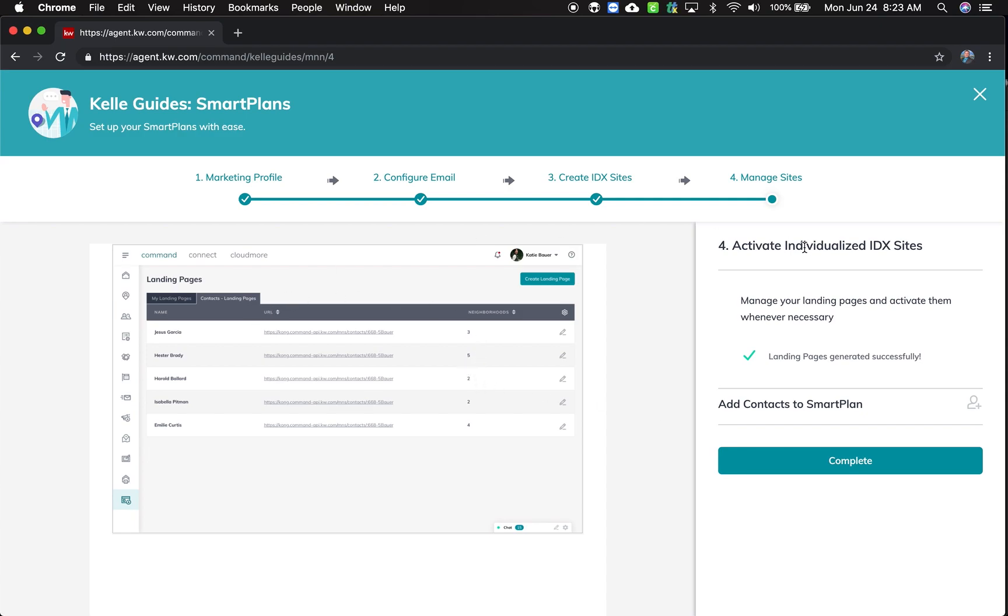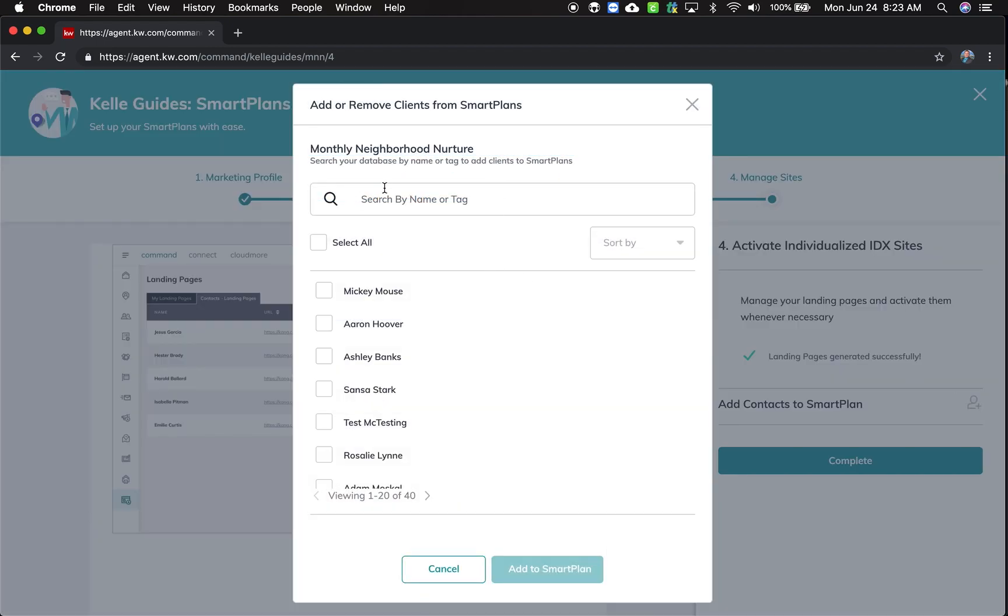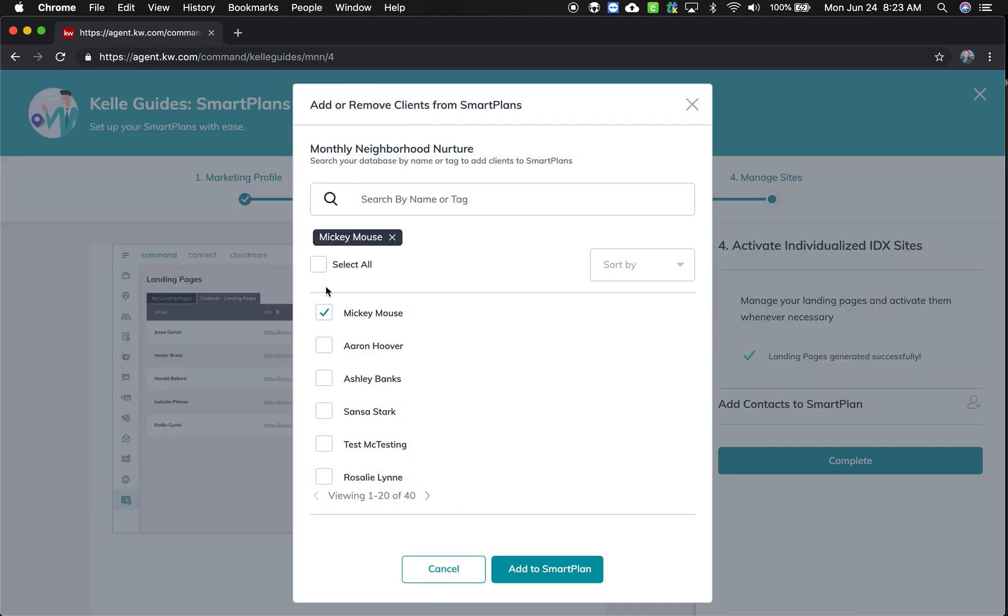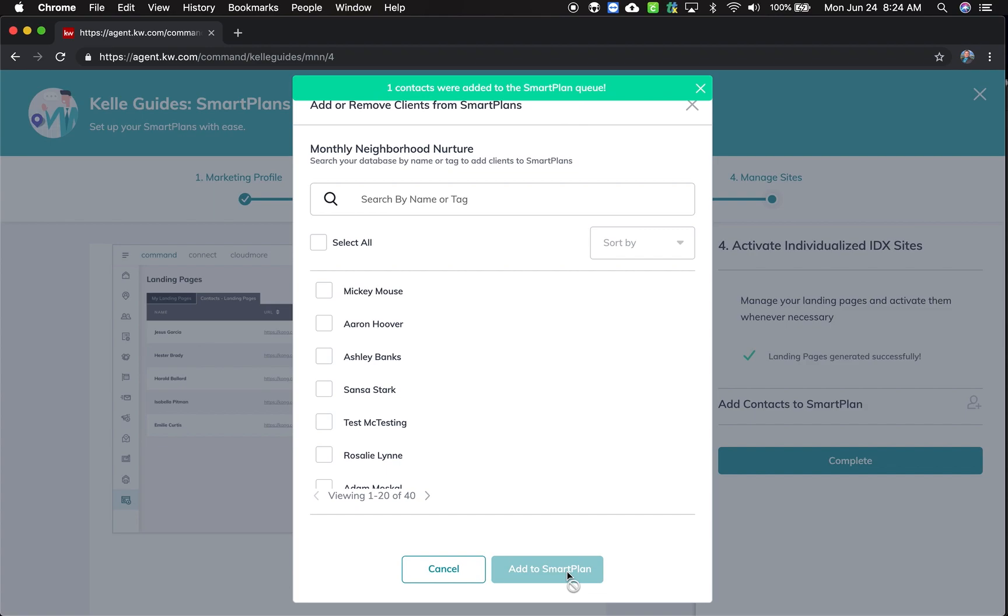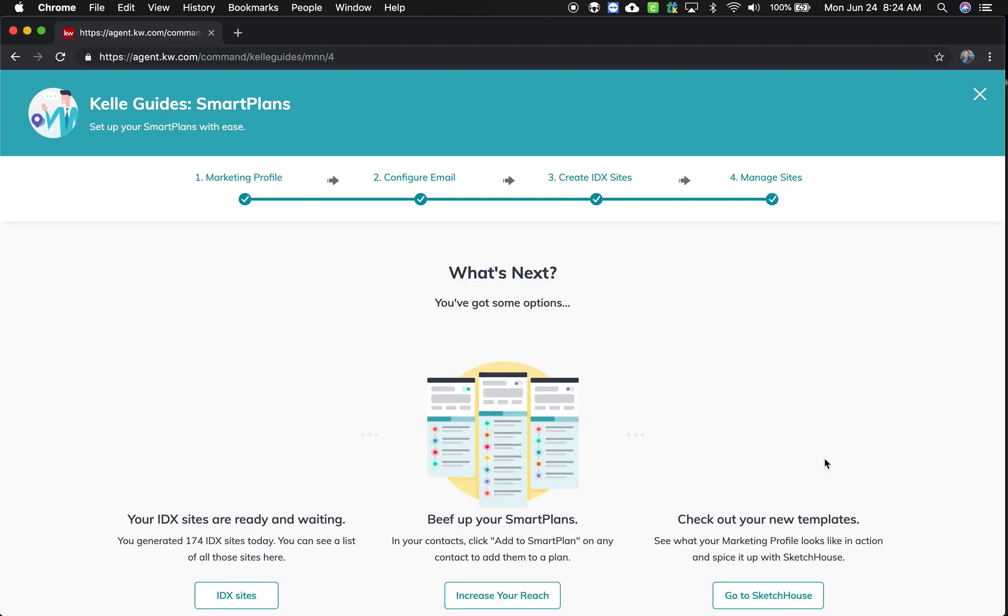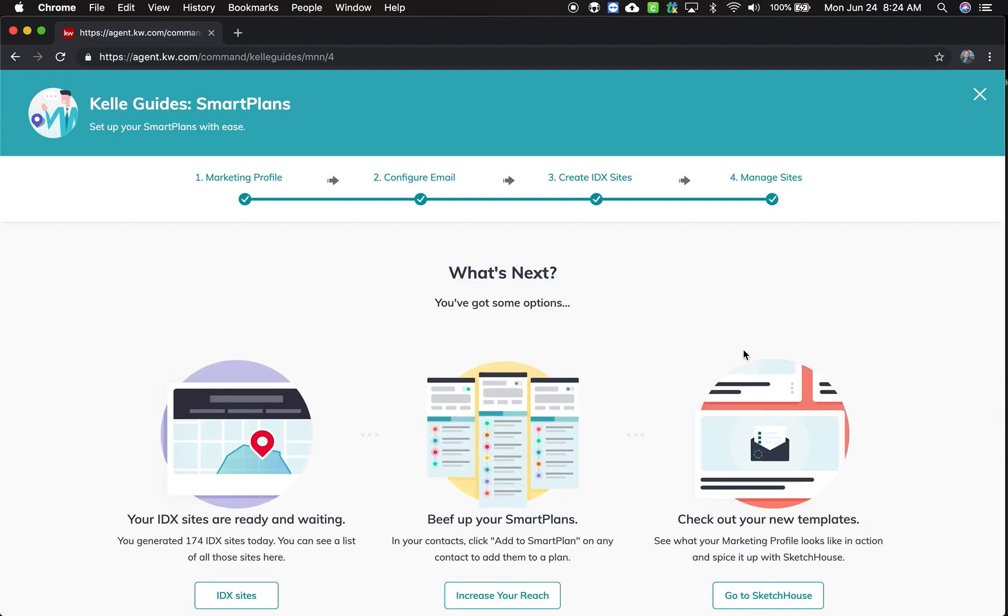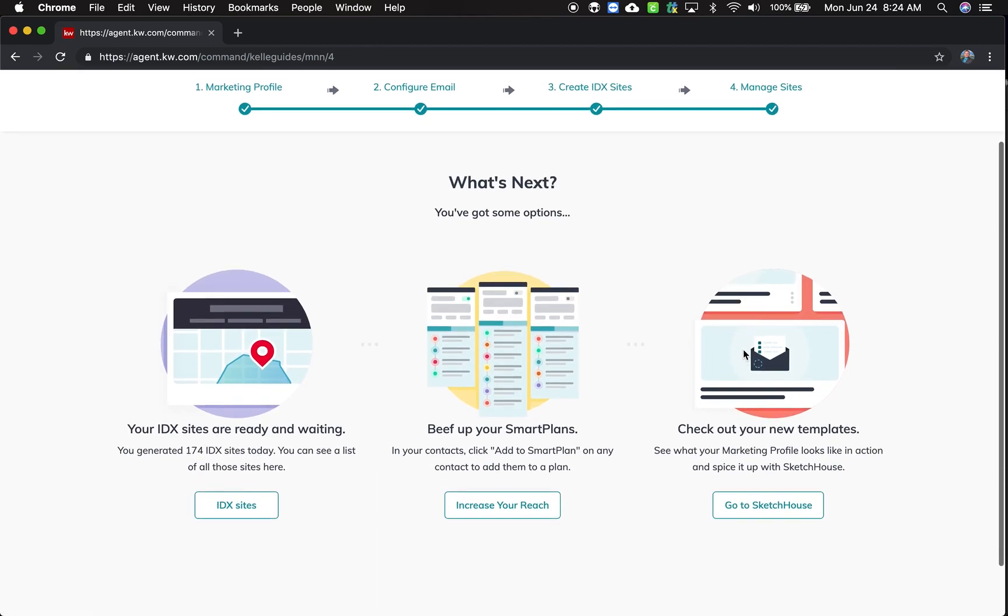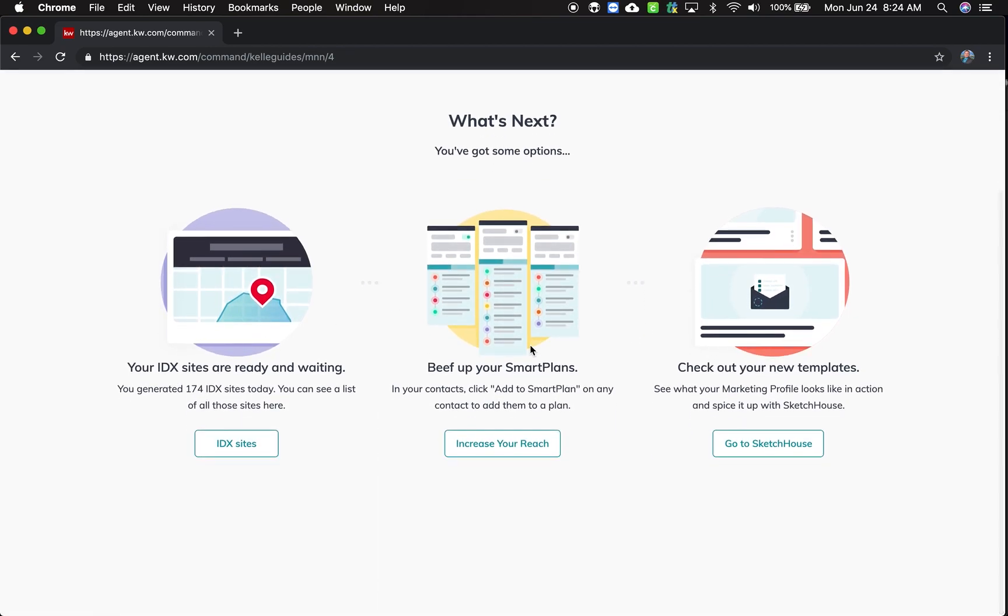This is where now I can activate those individual IDX websites and add to smart plan. So this gets activated once you've added somebody to your smart plan. So I'm going to add Mickey Mouse, add to smart plan, and we're done. And complete. Now that's taking me through those steps. And it's done.